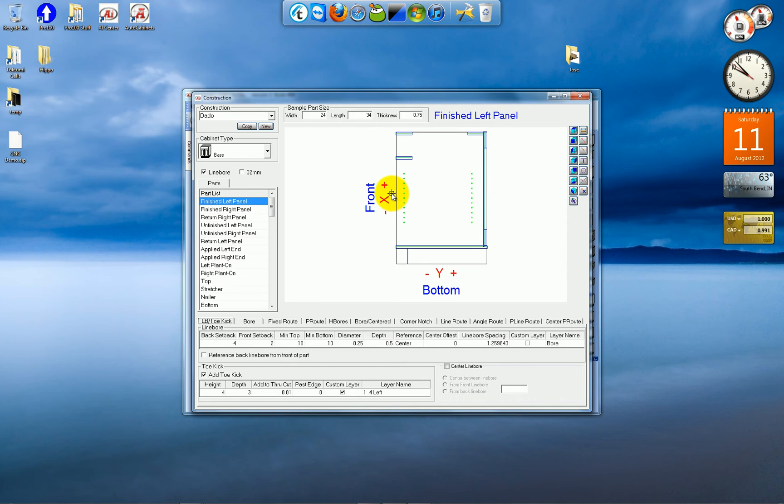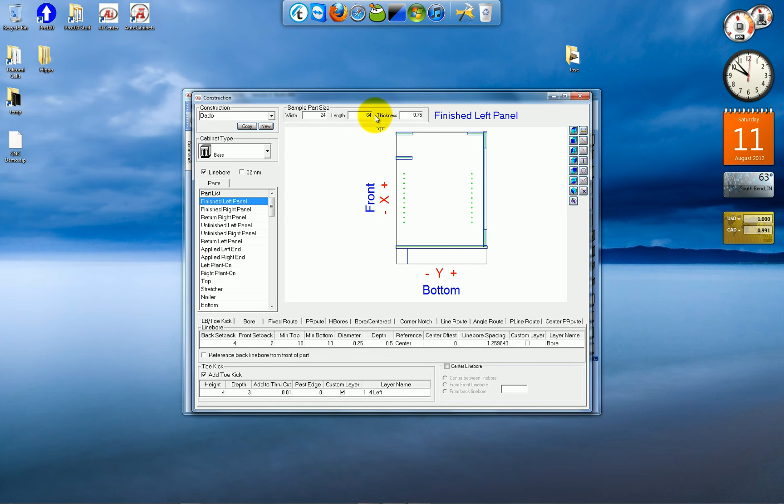And if you want to test your operations after you set them, you can do so by changing the numbers on the sample part size. I'll just put in 64 here. And you'll see that the program intelligently adds additional line bore operations.